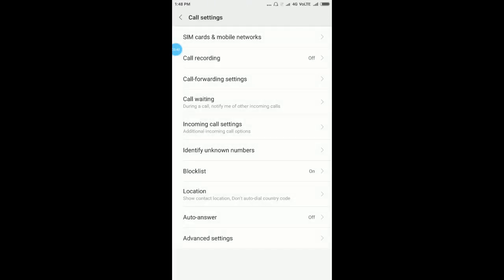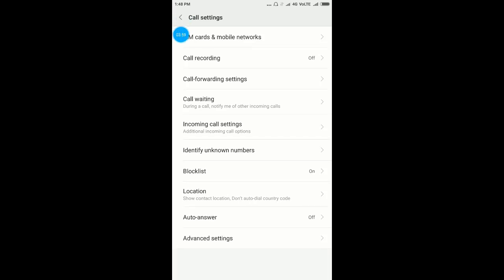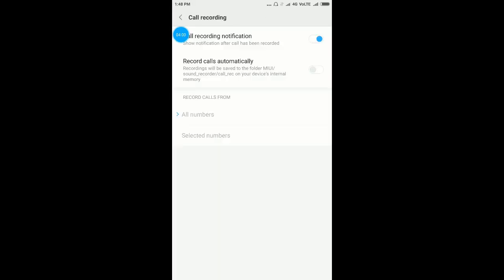Here you see call recording. Click on call recording.